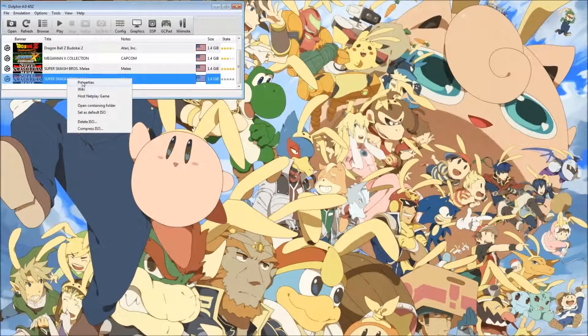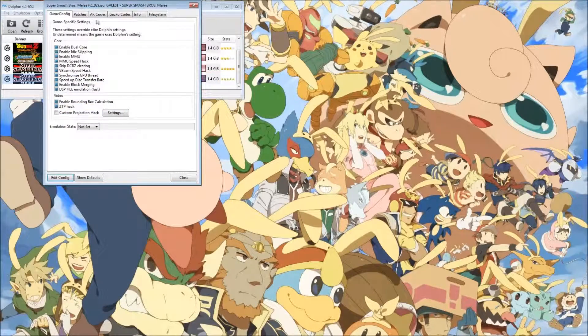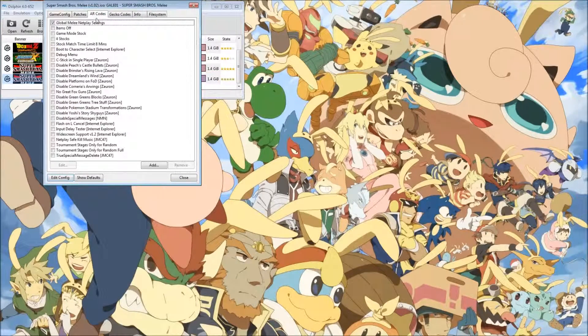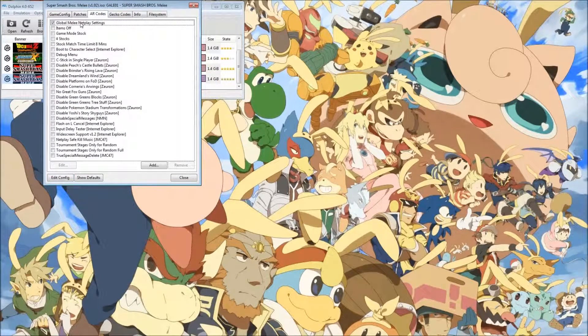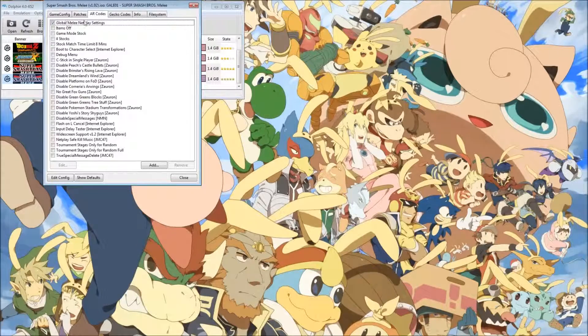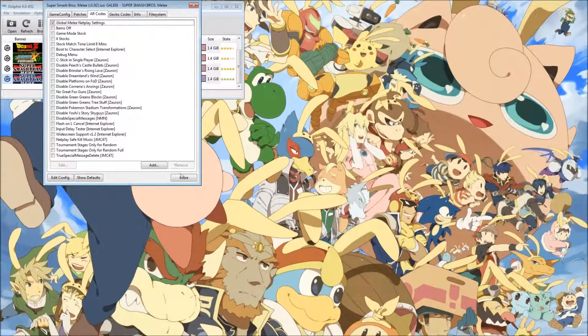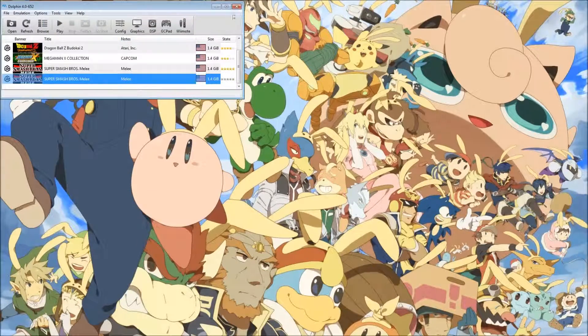If you're playing Smash, make sure you go to properties, AR codes, and enable global melee netplay settings. That's all.